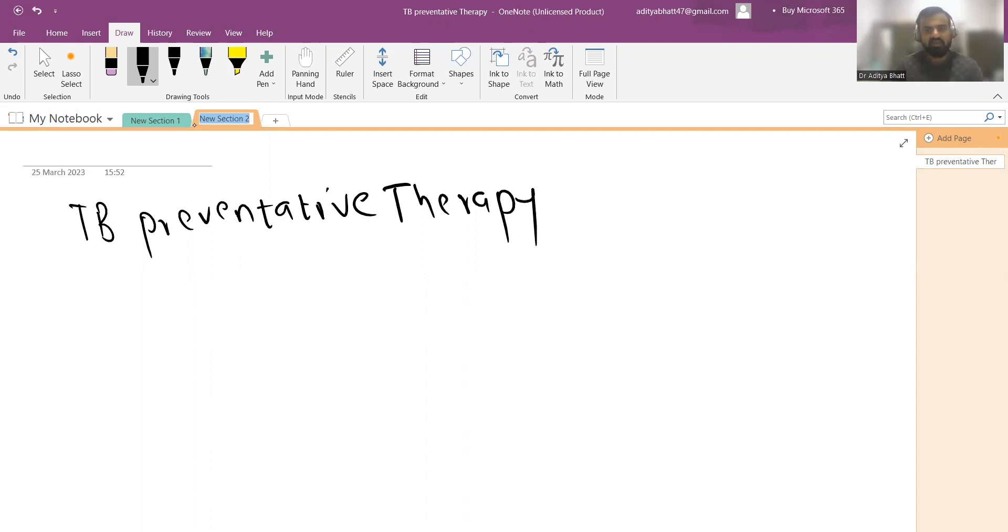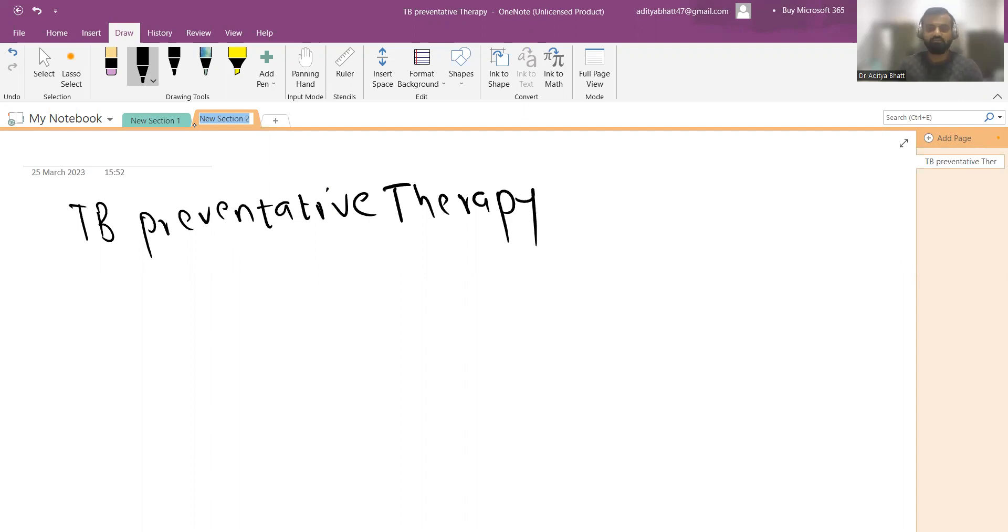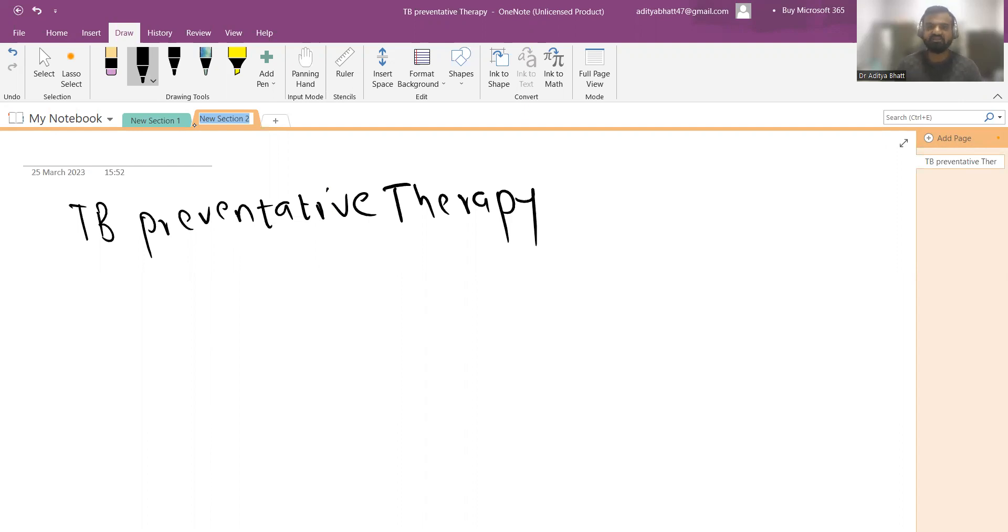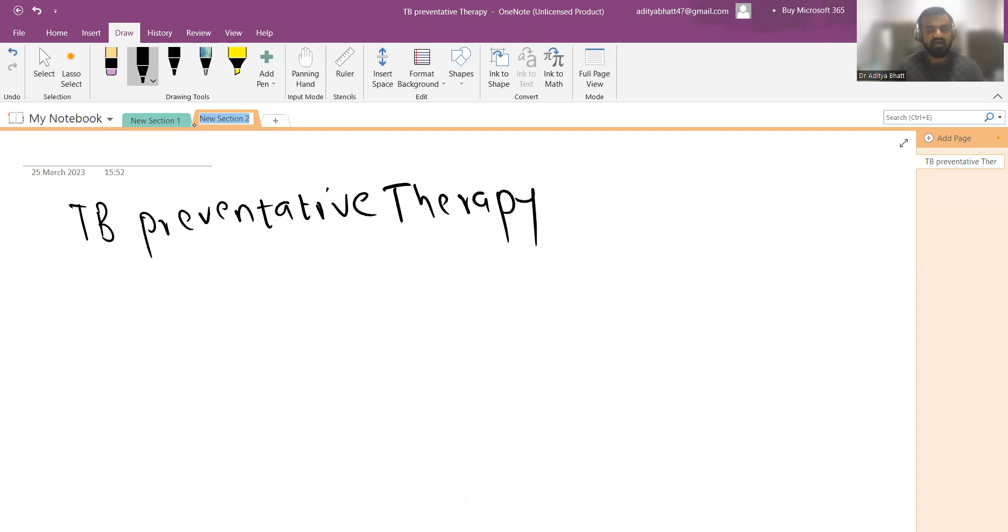That is why the government has come out with TB preventive therapy, in which the household contacts or the people whom I will mention below are first to undergo routine investigation, the TB profile. In pediatrics it is Mantoux test, chest x-ray, and TB NAT.